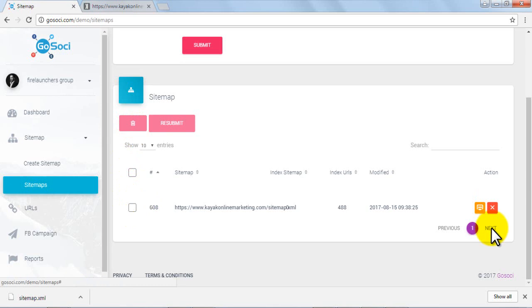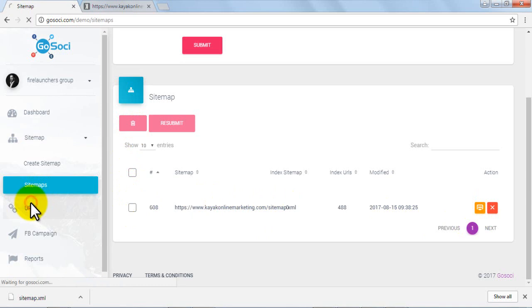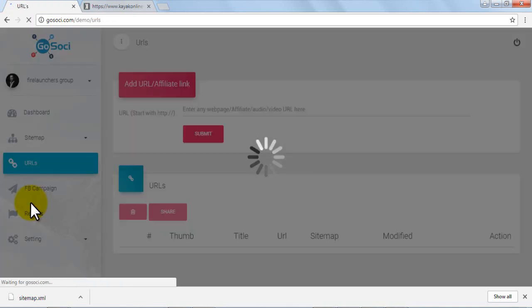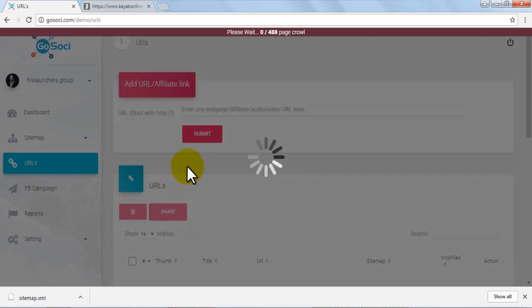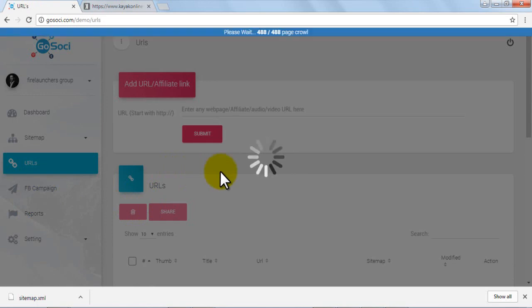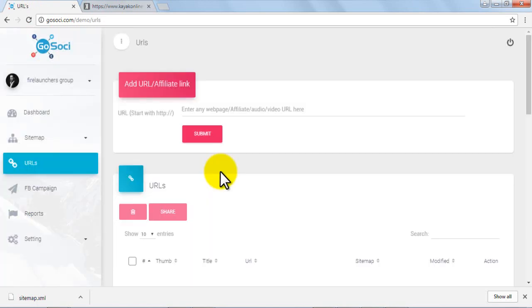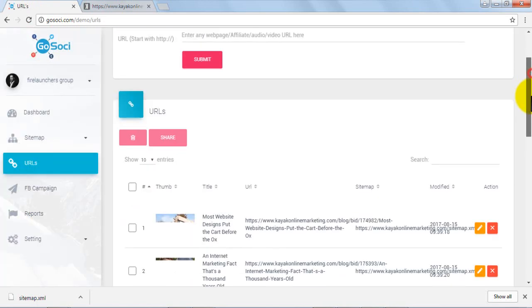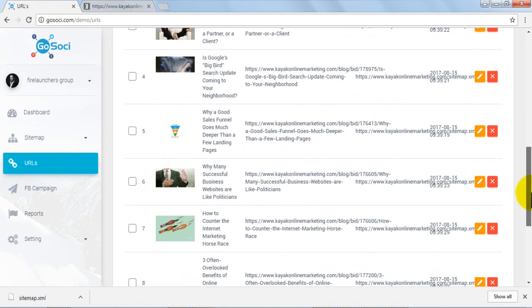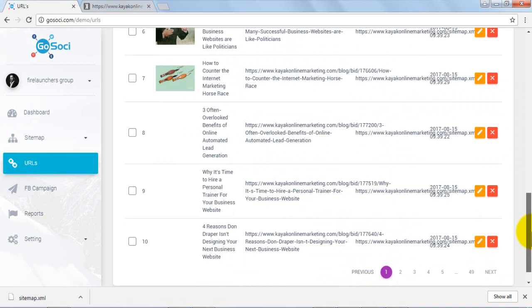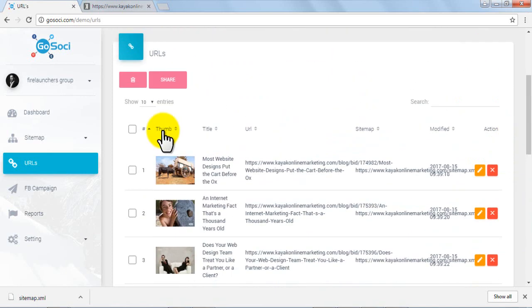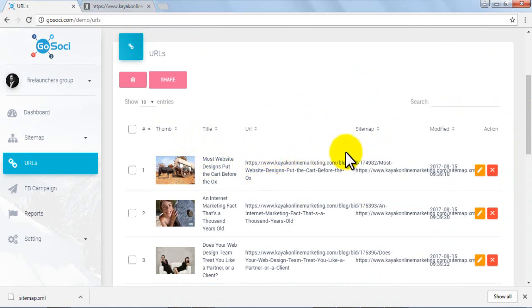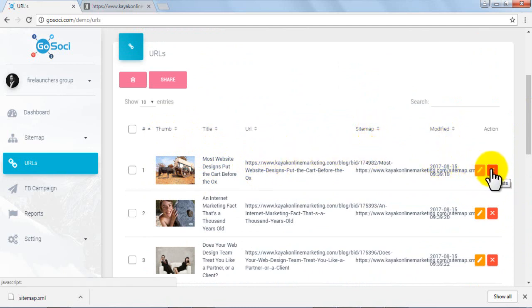Now we'll move on to the next feature in the dashboard: the URLs tab. Once you click on the URL tab, the page crawl starts happening and will add all sitemap URLs which you have added earlier. Once all the pages are added, you can see the results. You can see thumbnails of all the blogs, titles, URLs, sitemaps, date/time modified, and any editing action you wish to take.